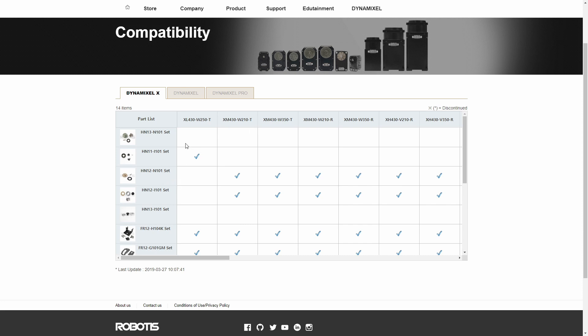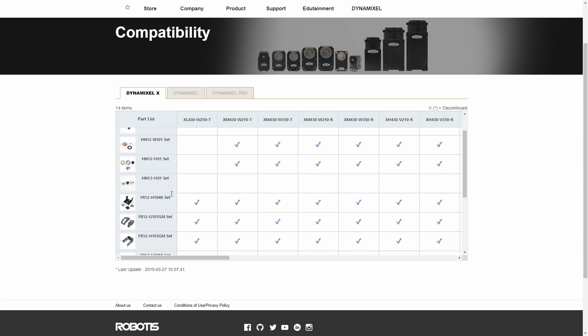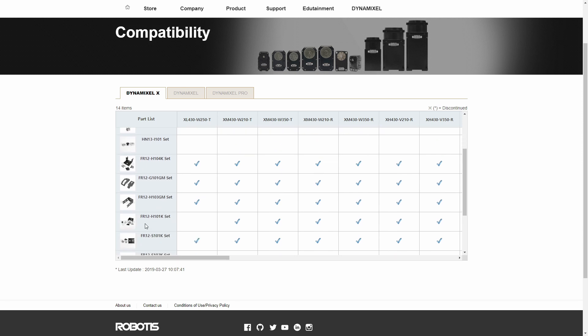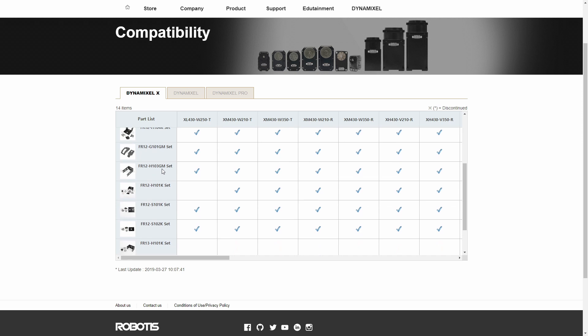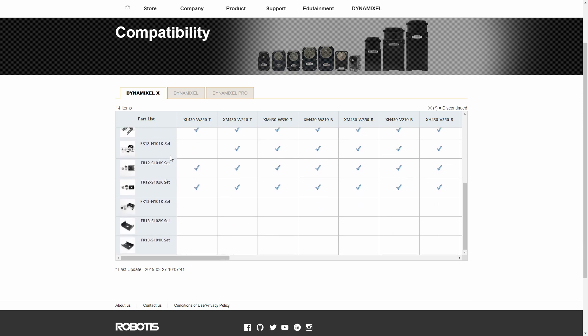If you go down, you can see this says the FR12 H set, and that means that it has everything that you would need inside of it. The FR refers to the frame, and the H refers to the horn.